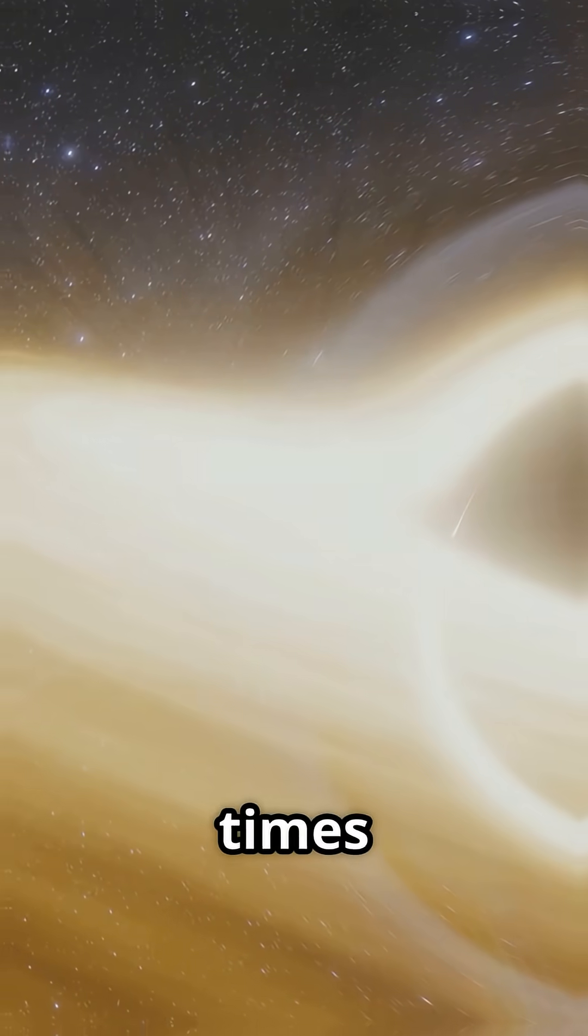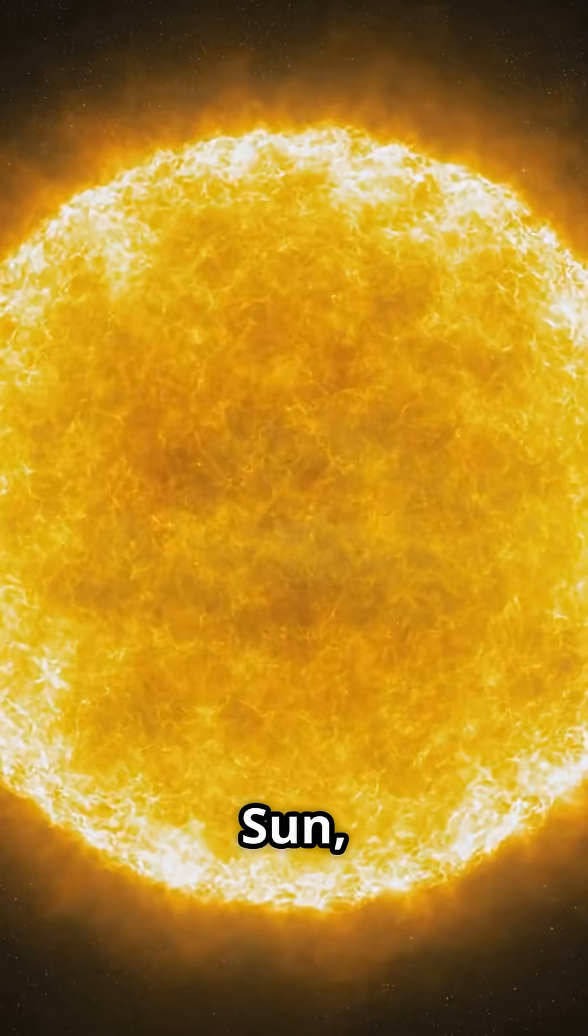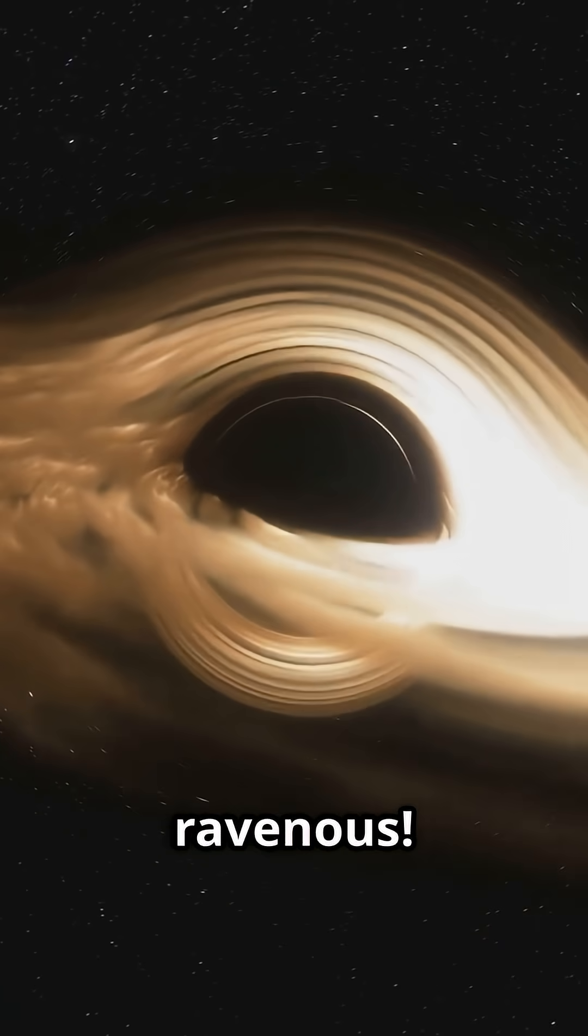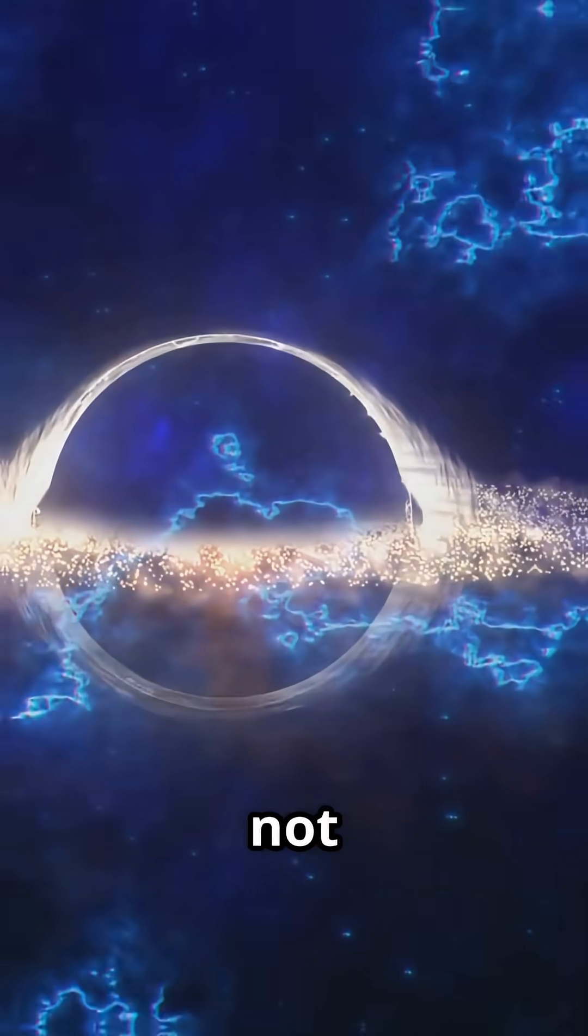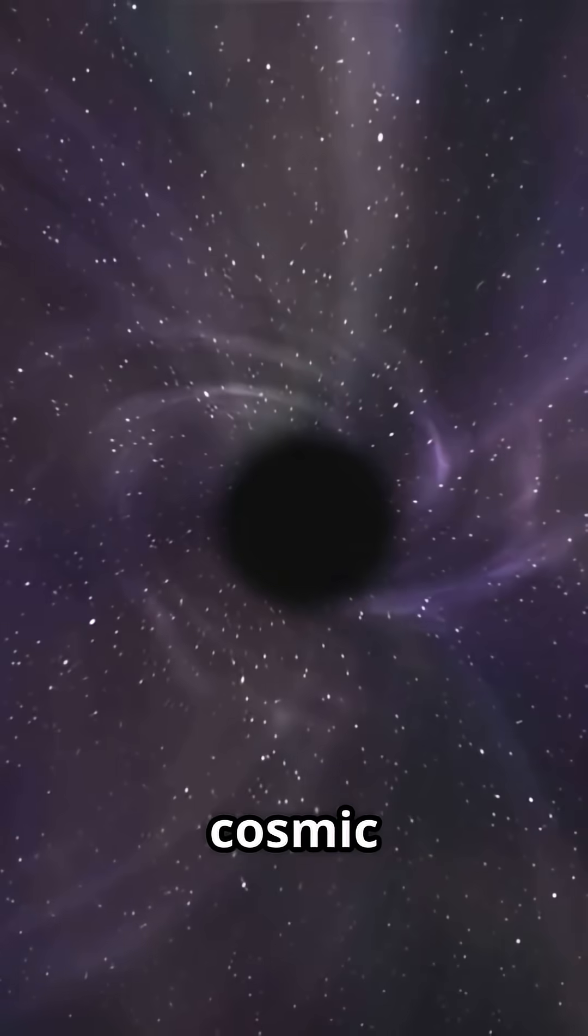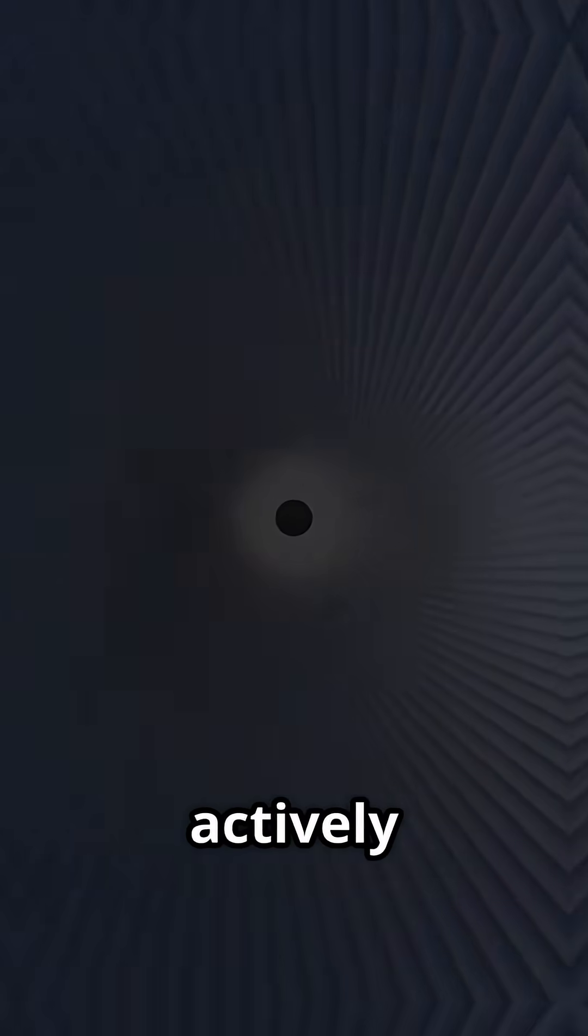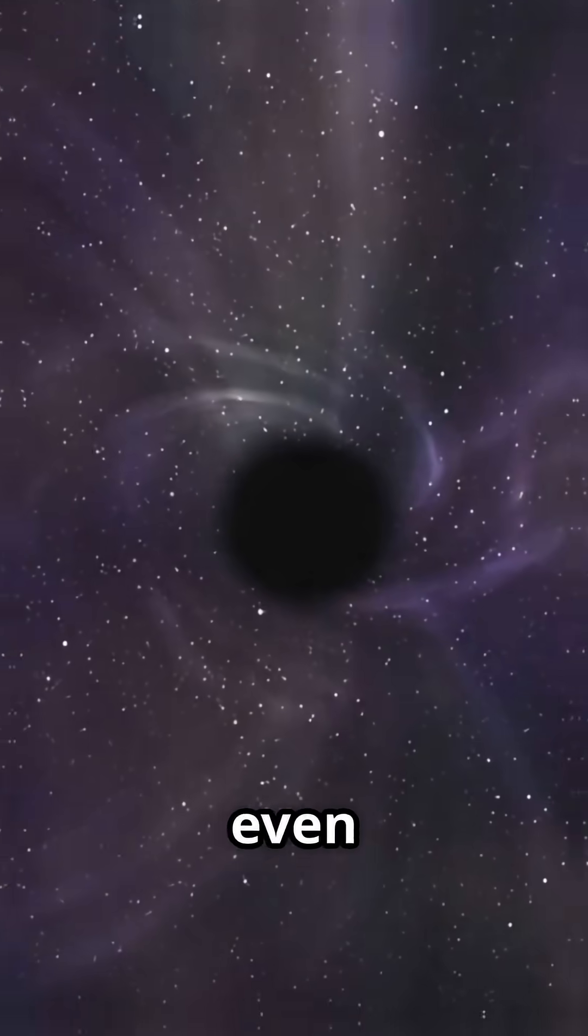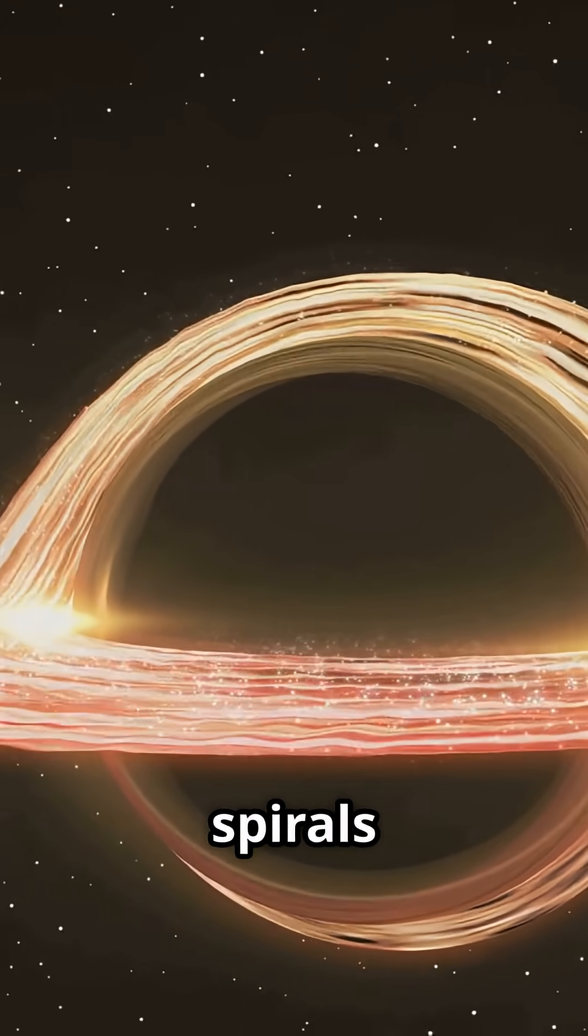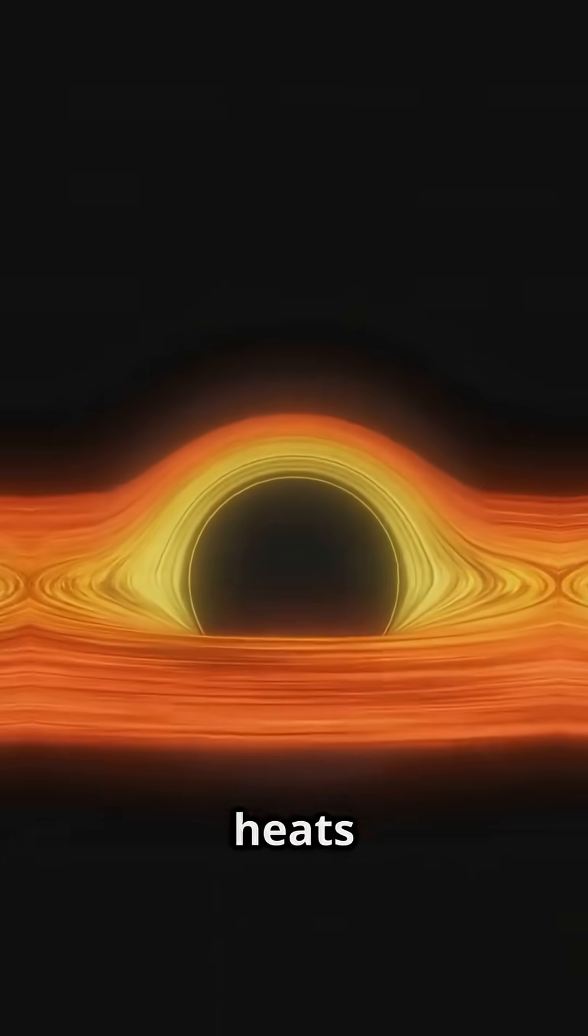174 million times the mass of our sun, and it's absolutely ravenous. It's not just sitting there. This cosmic monster is actively devouring gas, dust, and even entire stars.